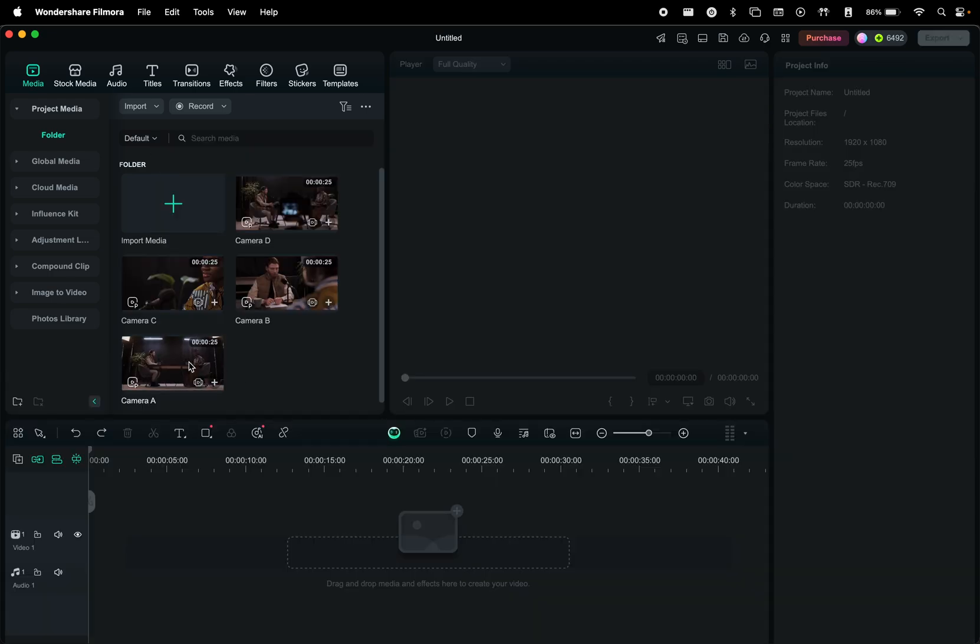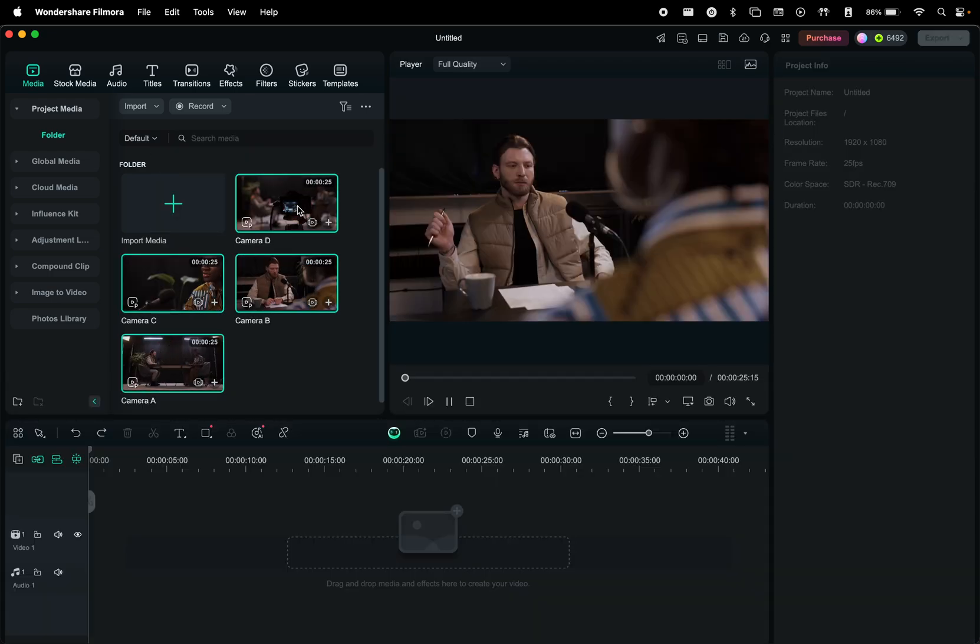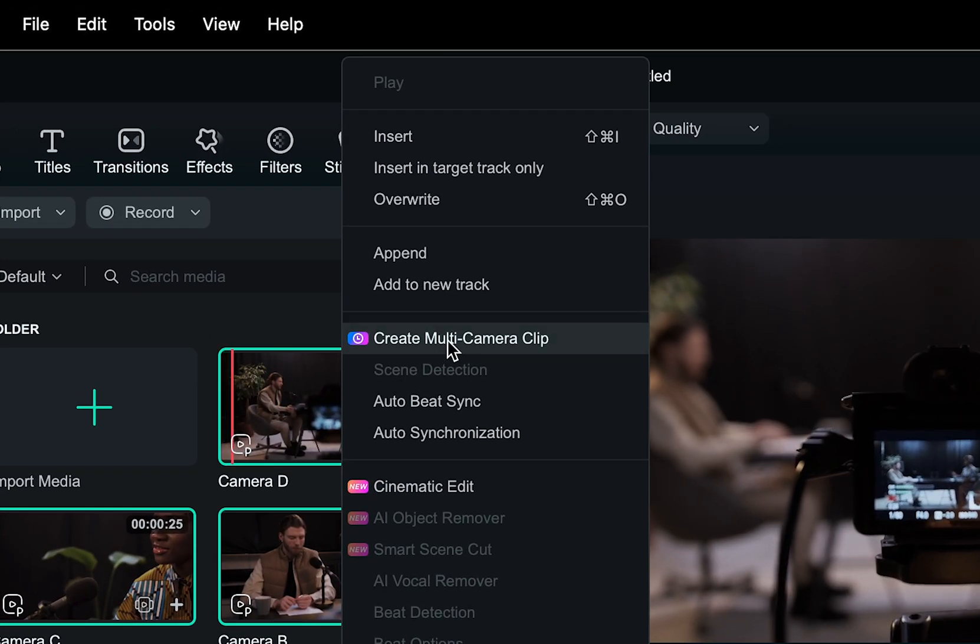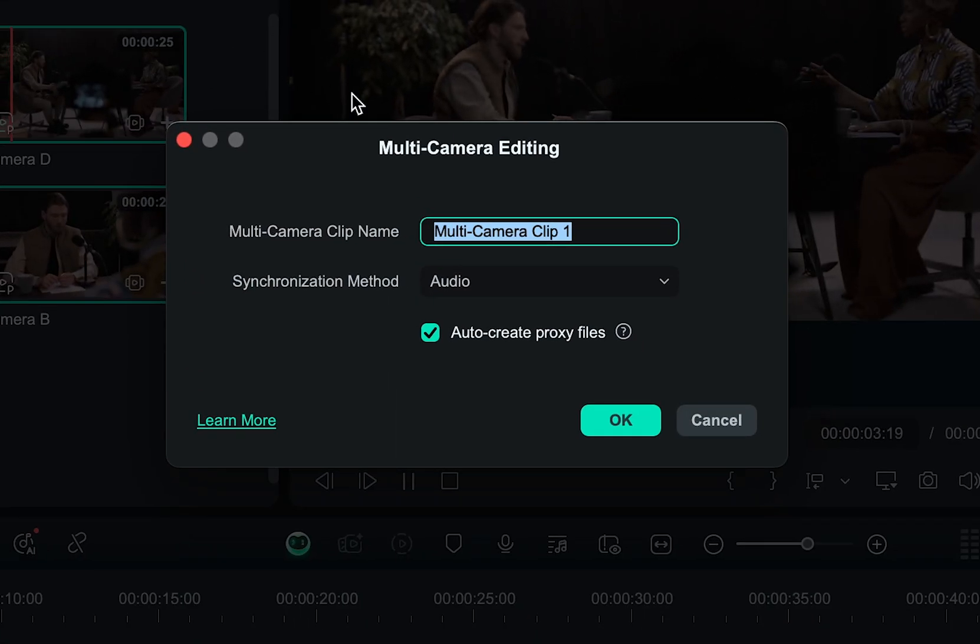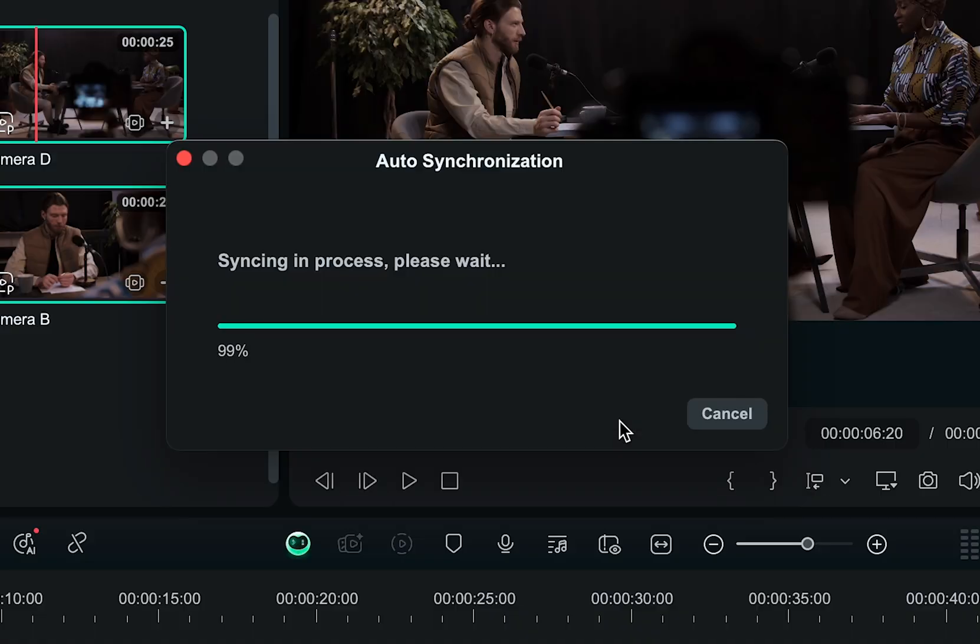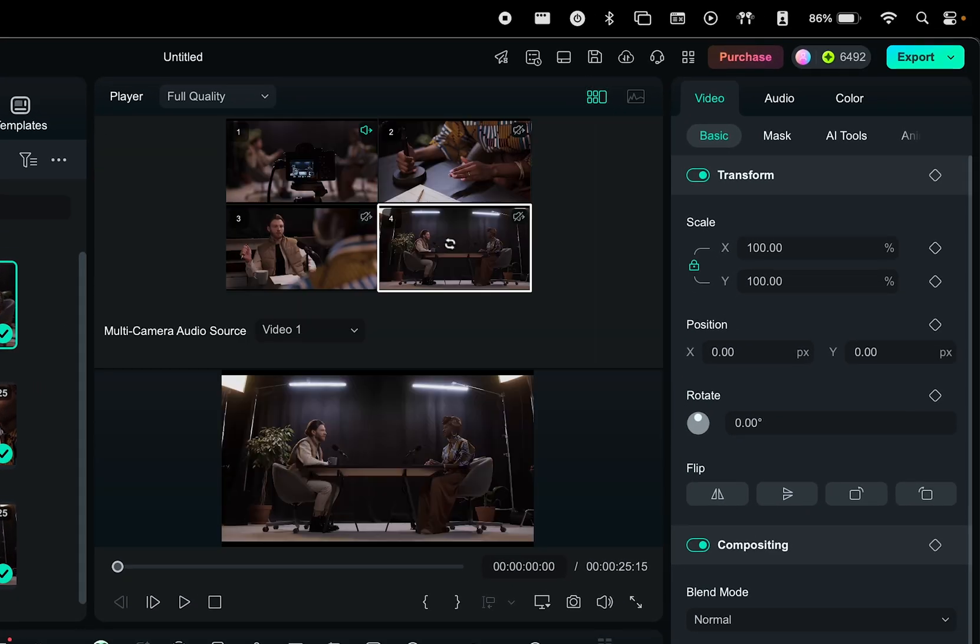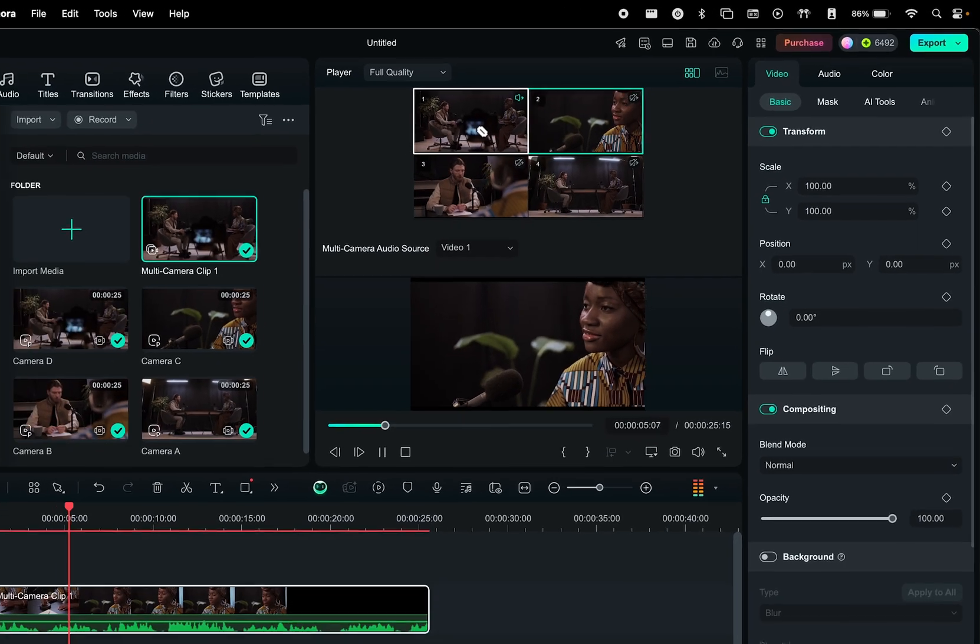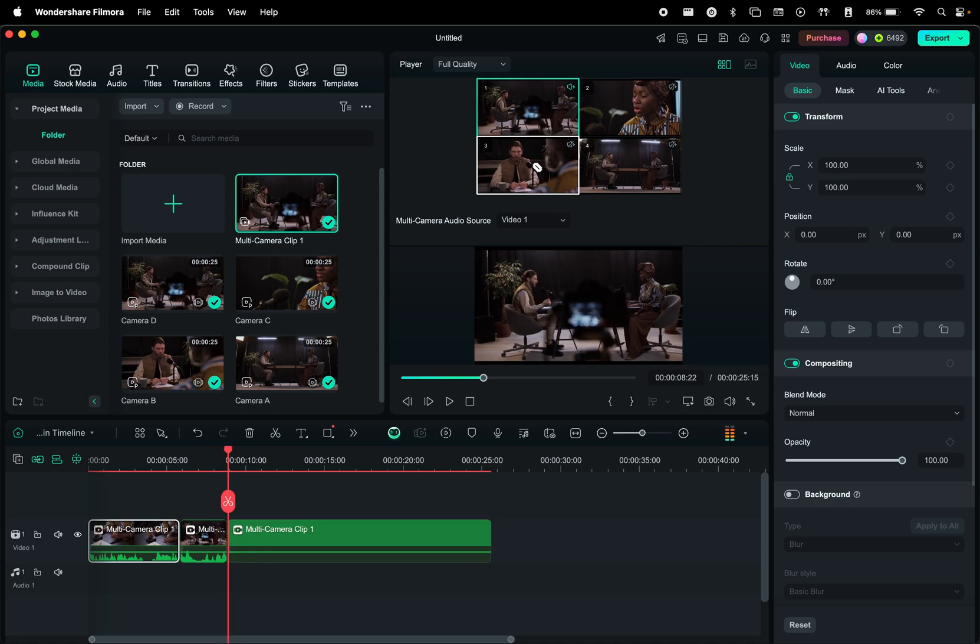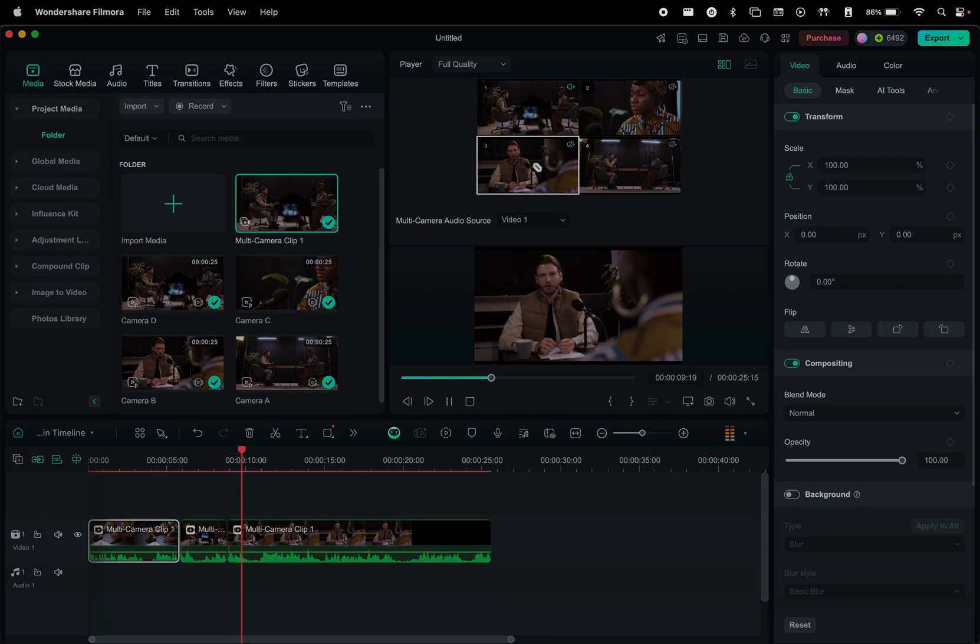I imported four clips, and once we select them all, we can right click and choose to create a multi-camera clip. You'll be asked to enter a name and choose how you want to sync them. And once that is processed, you can navigate to this multi-camera view. And here you simply click which camera to show during the playback. You can see how cuts are created in the timeline whenever we select the camera. That makes the editing super easy.